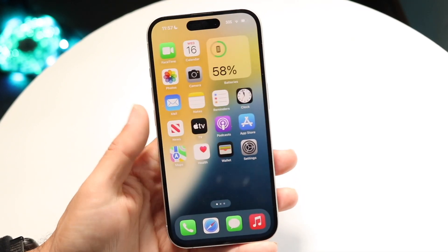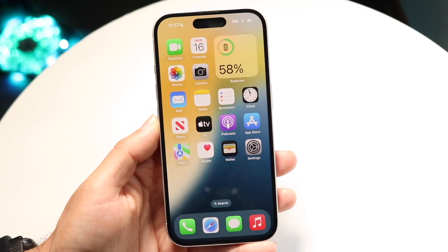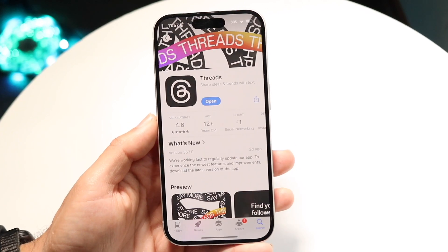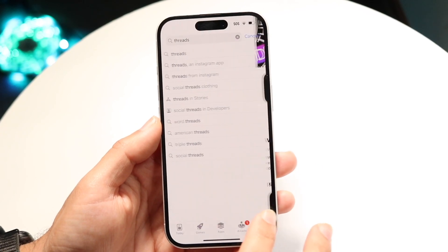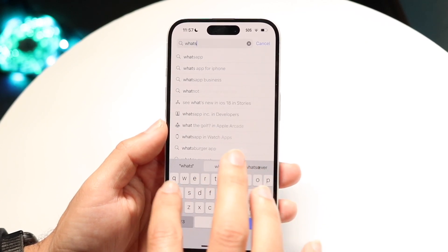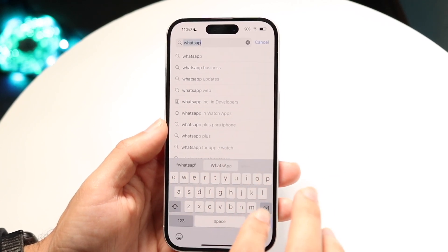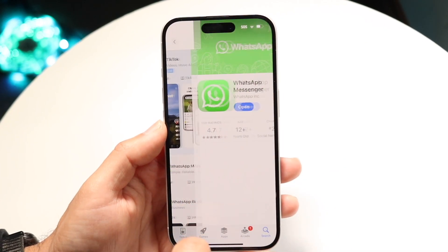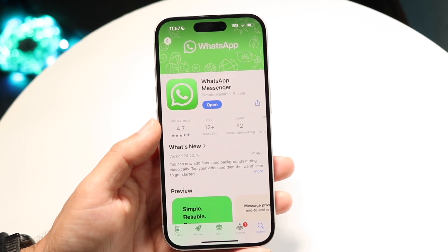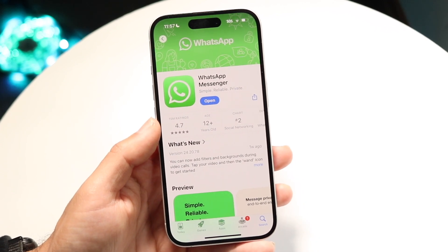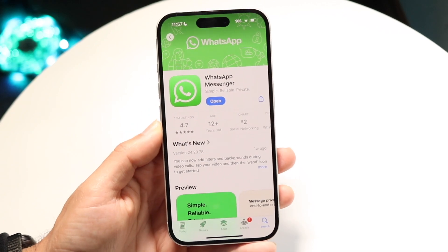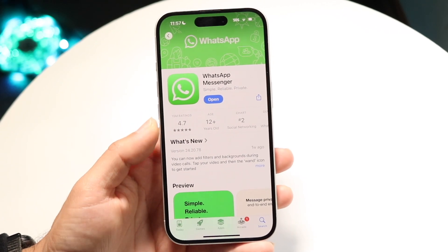If that still doesn't seem to be working, you can also try updating your WhatsApp application. Make your way over into the App Store, search up WhatsApp, and update the application. For a lot of people, that's probably all you're going to have to do.